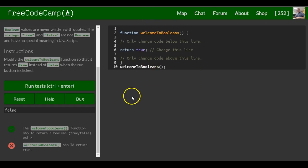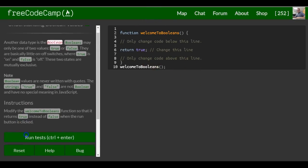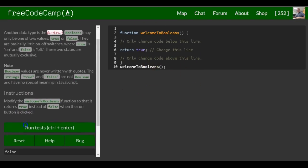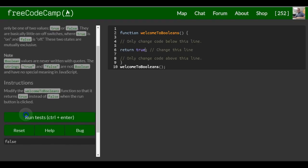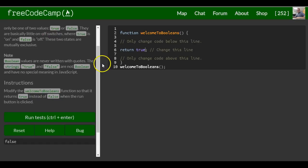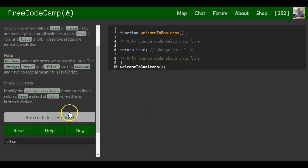But that's pretty much it. Just keep in mind they return one of two values, either true or false, and they're basically on and off switches. True is on, false is off. So we are fulfilling what this challenge is asking. That is it for this lesson.